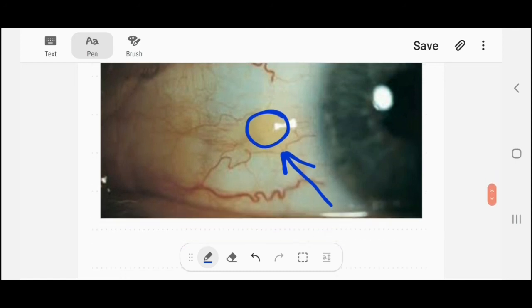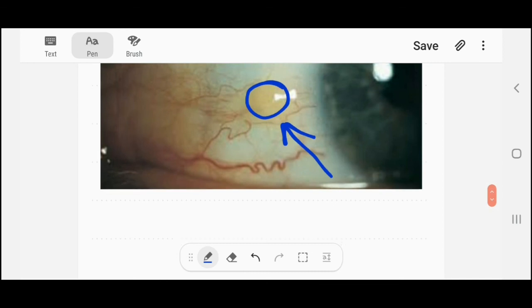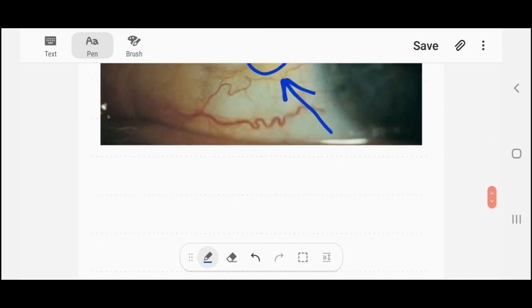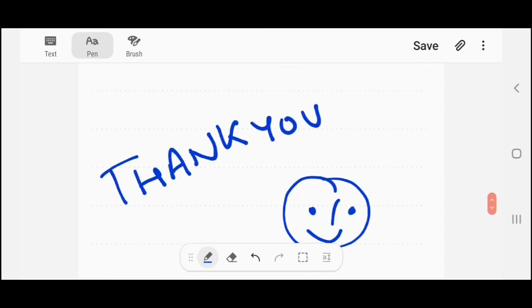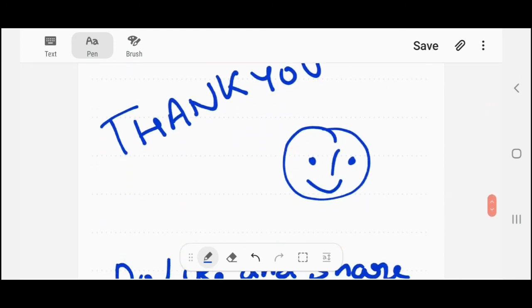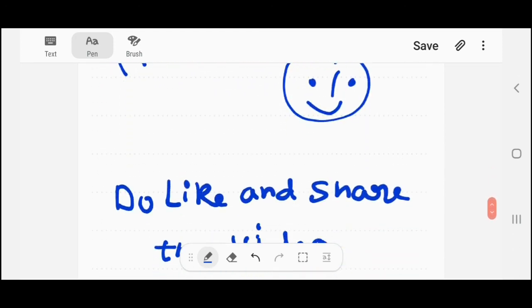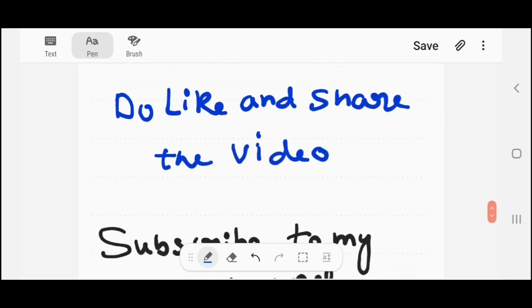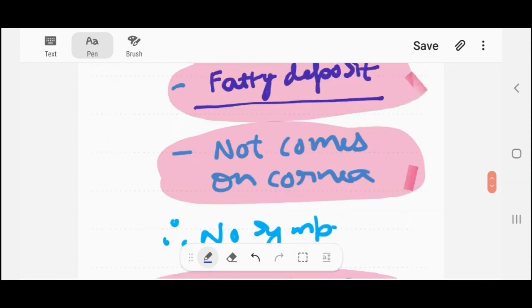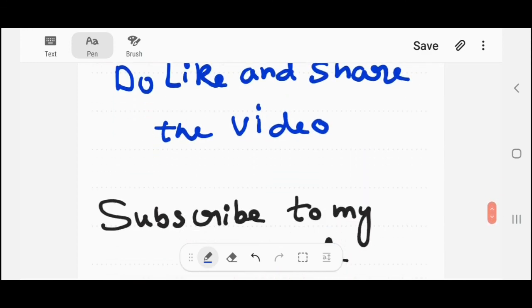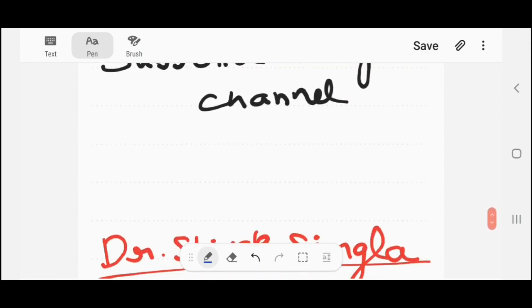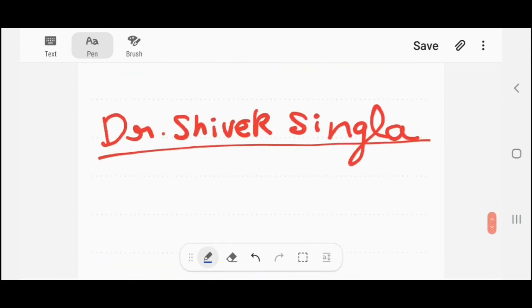So that was the video, guys. I've covered a short but very important topic from ophthalmology. Thank you — this is Dr. Shweeg Singha signing off. Bye bye.